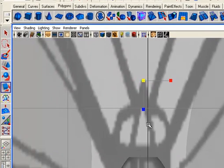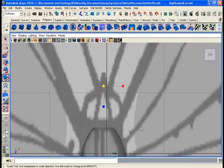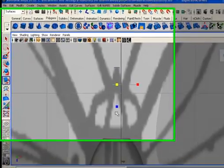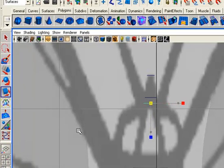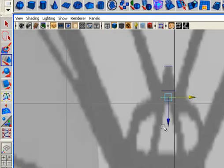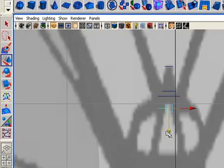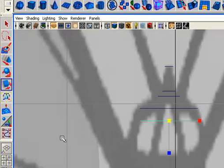Then duplicate the circle once, move it to the back and increase its volume. Again duplicate and enlarge its scale. Once again duplicate and enlarge its scale. Once again duplicate and scale it uniformly.